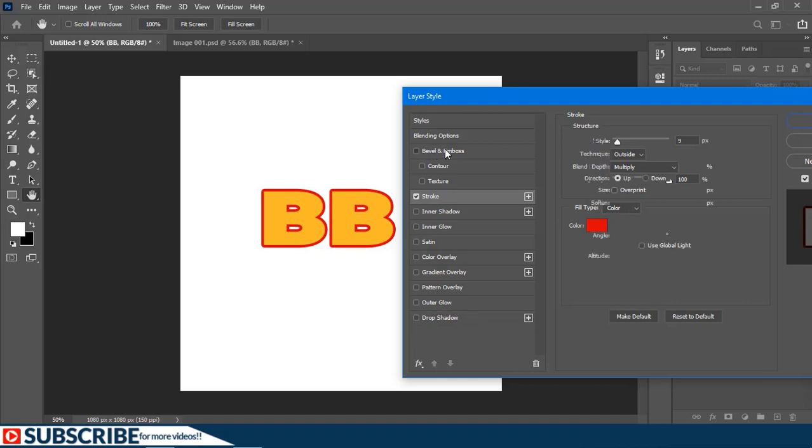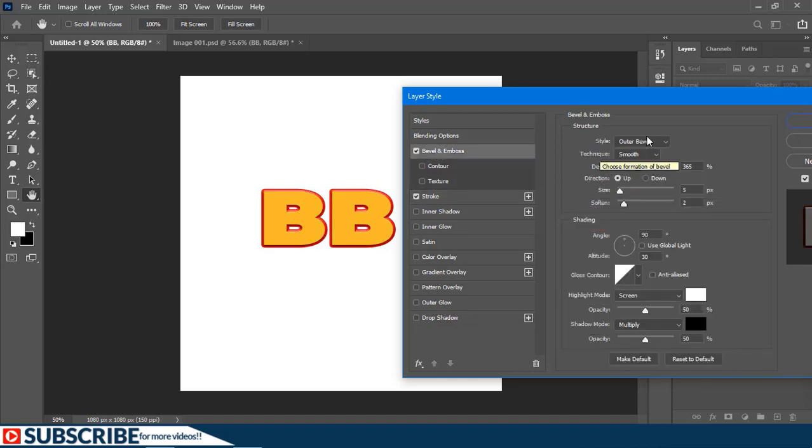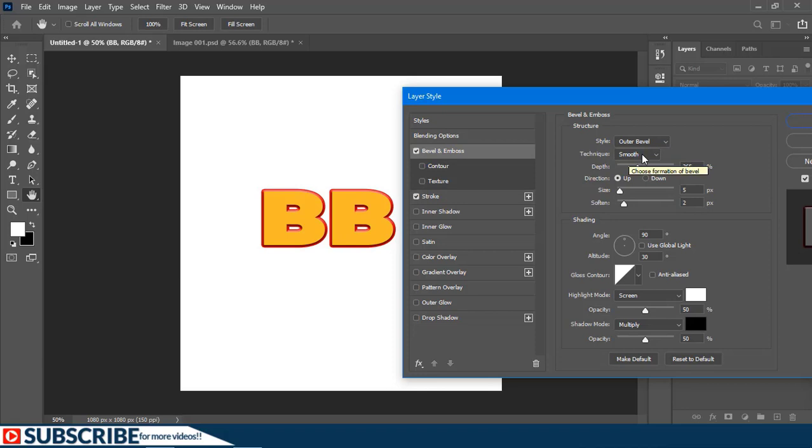Then I'll also add Bevel and Emboss by clicking on it. I'll just make sure it is set to Outer Bevel, Smooth as the technique, and then I'll increase the depth up to 365 and make sure Global Light is turned off. Then just input these other values here and click OK.